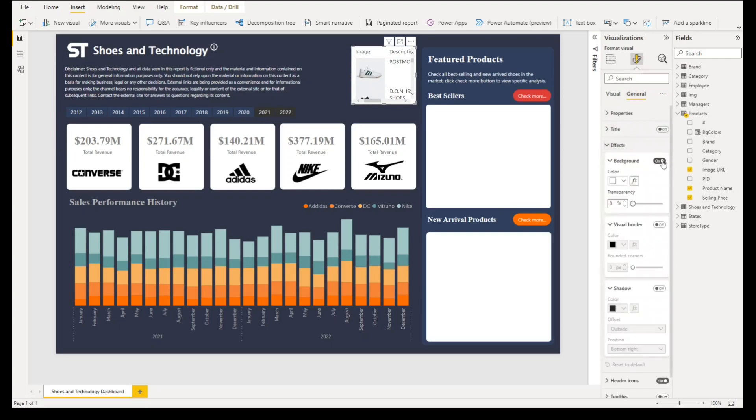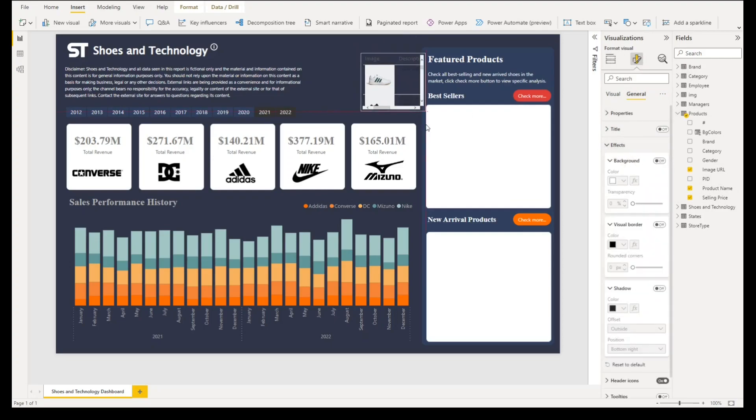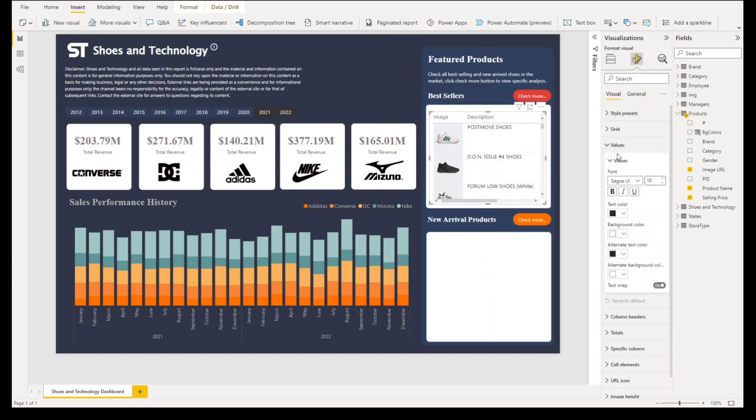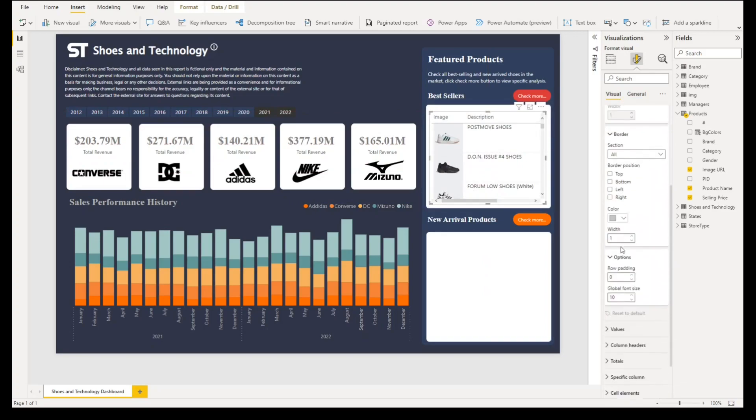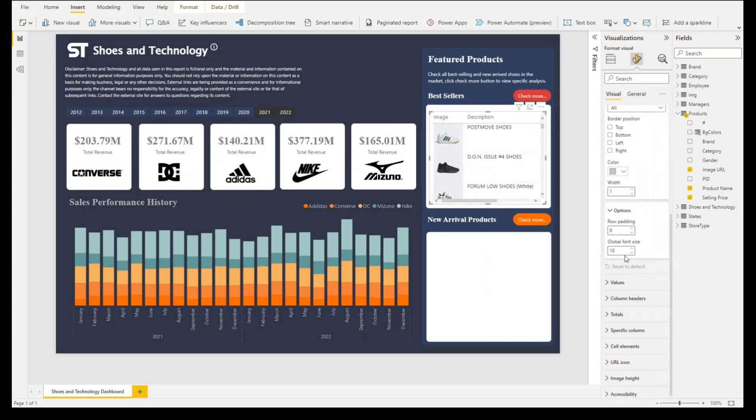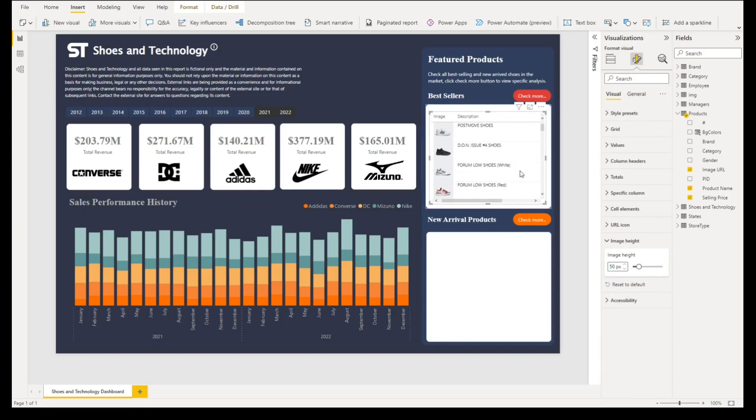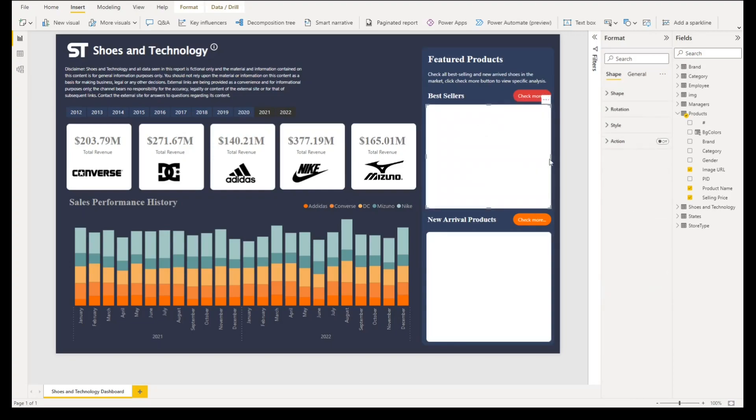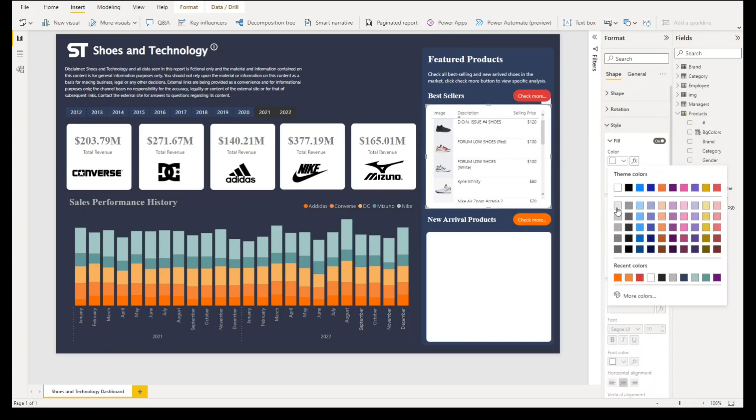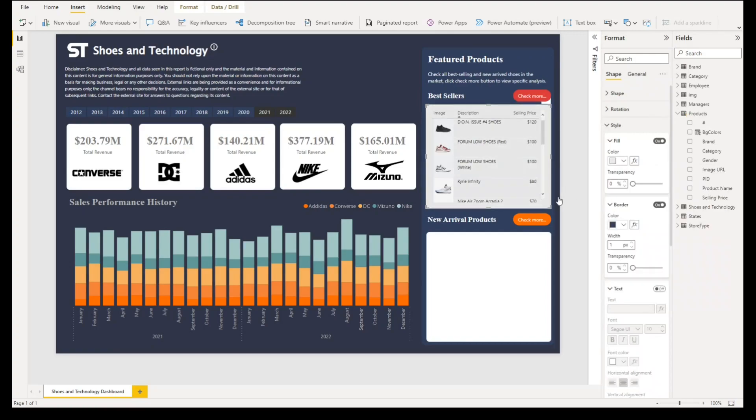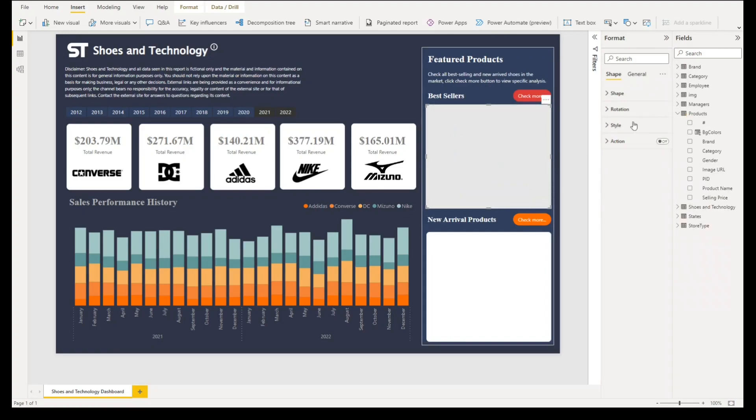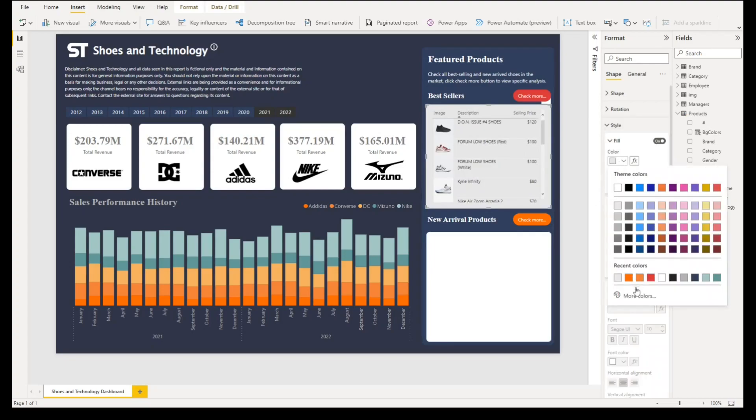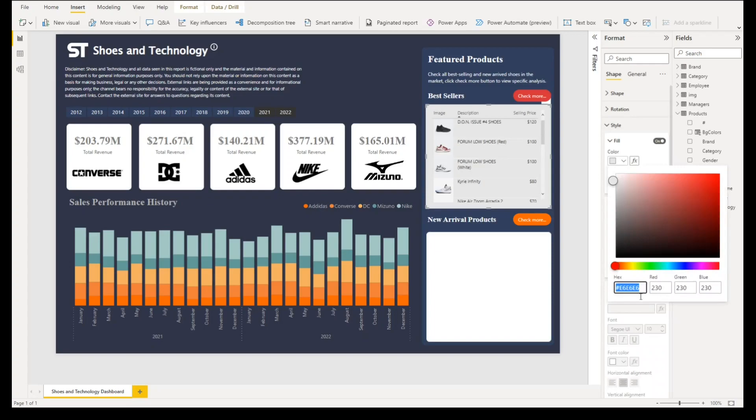Go to general, under effects turn off the background. Let's put it here so that we can see it really clear. Then under visuals for values, or instead let's go to grid, and then under global font size we'll change it to 8. We'll change the image height to say 50 pixels. Then for our container let's change the color to gray color, or let's have target color with F5F5F5.